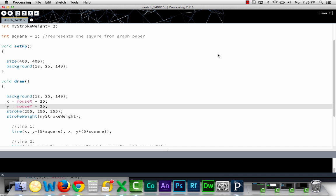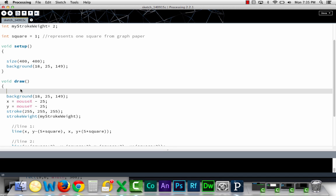In this video, we're going to talk about the mouse pressed statement. This is basically an if statement.